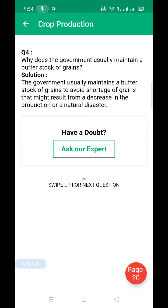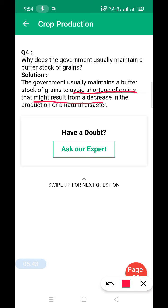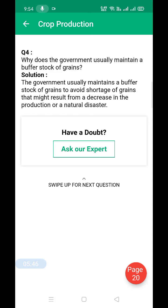Why does the government usually maintain a buffer stock? The government usually maintains a buffer stock to avoid the shortage of grains that might result from a decrease in production due to a natural disaster.